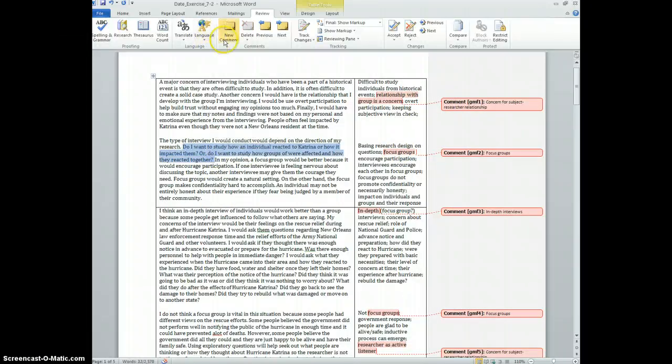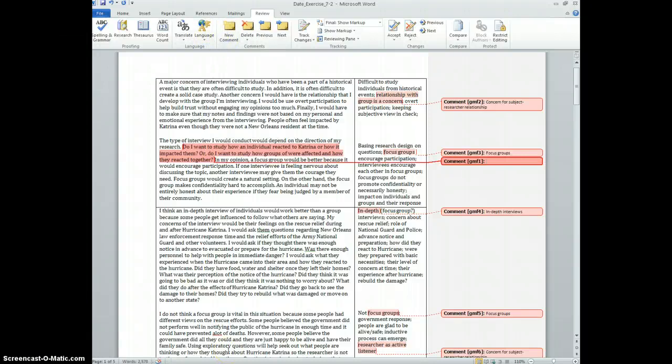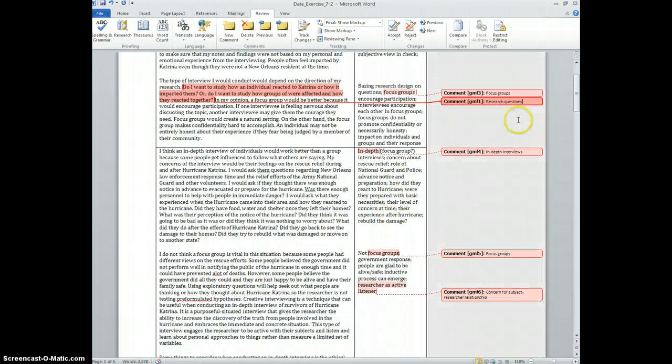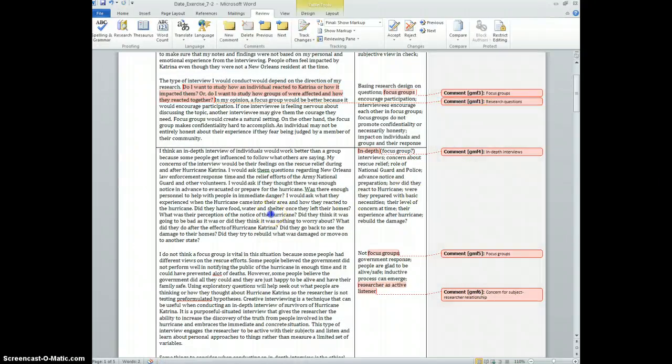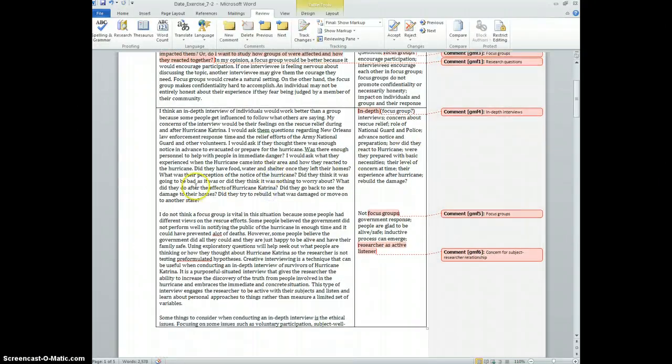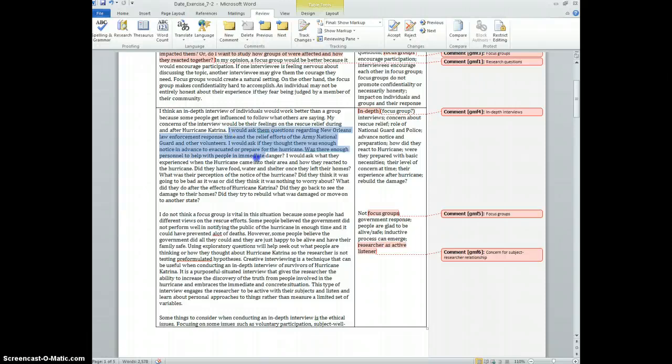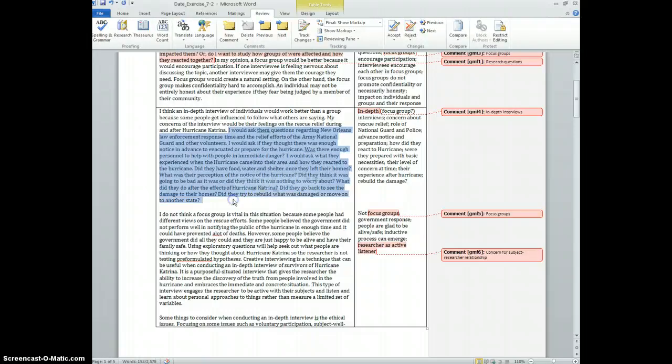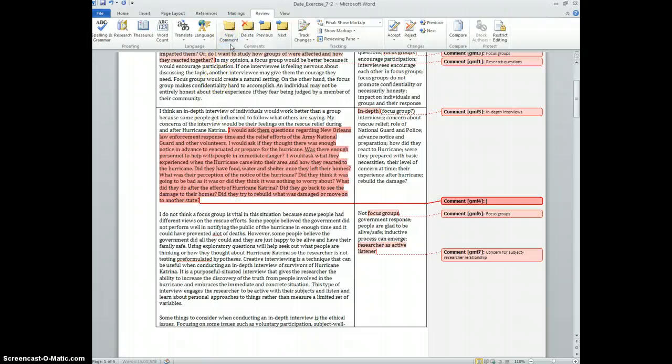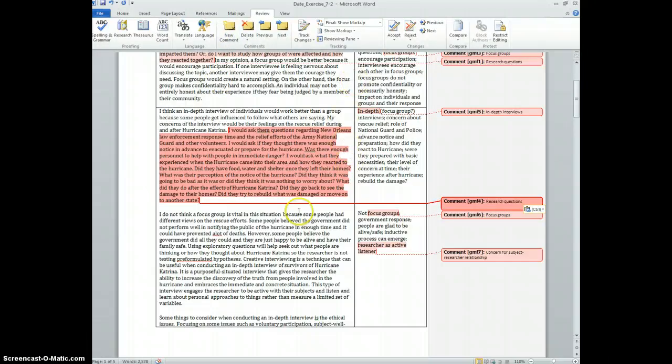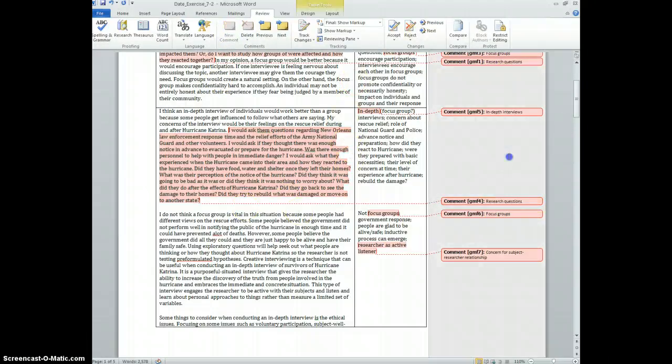So research questions, I think research questions was another one - what kind of research questions would people ask if they're going to do research on Hurricane Katrina? I'm going to just copy that, and then I'm going to come down here. There's a series of research questions asked here: I would ask them, and then it continues down all the way down here. All right, so the whole thing there is research questions.